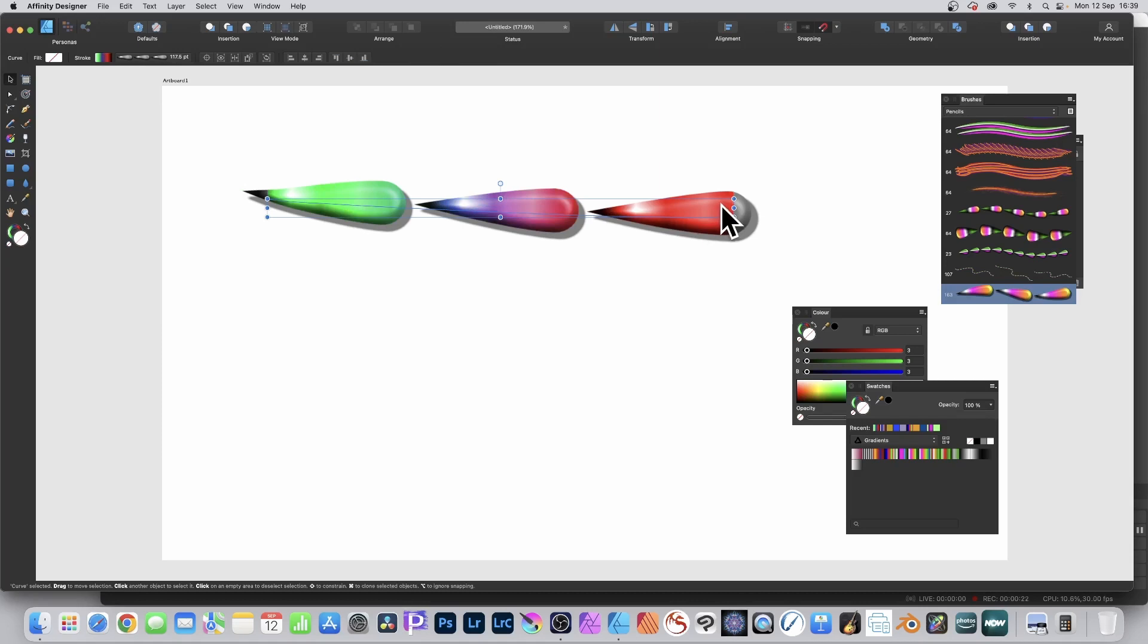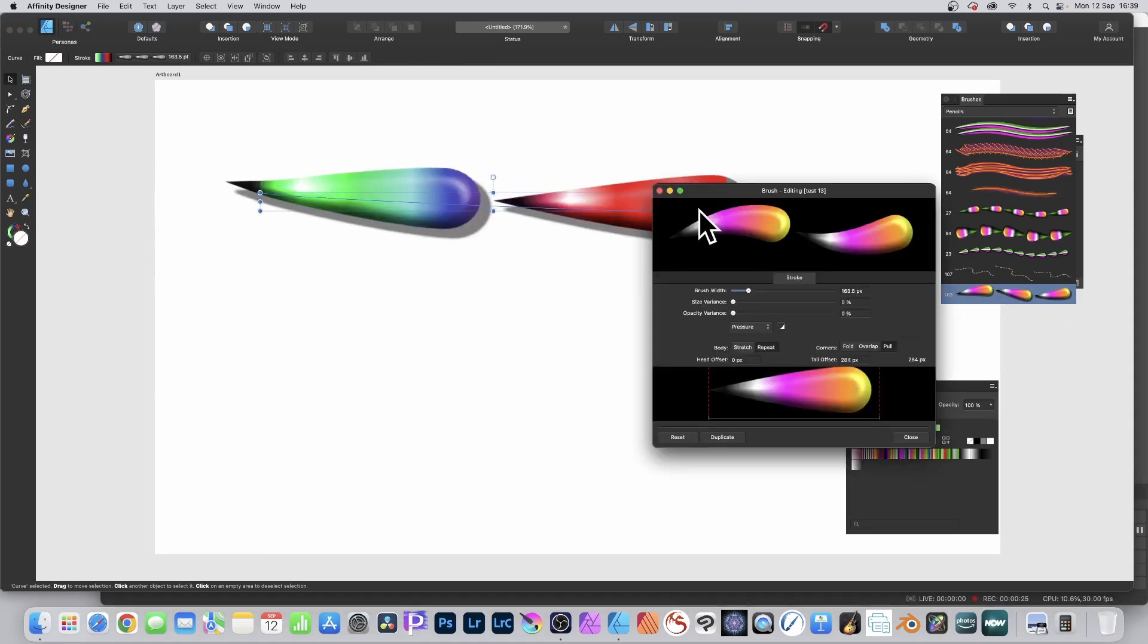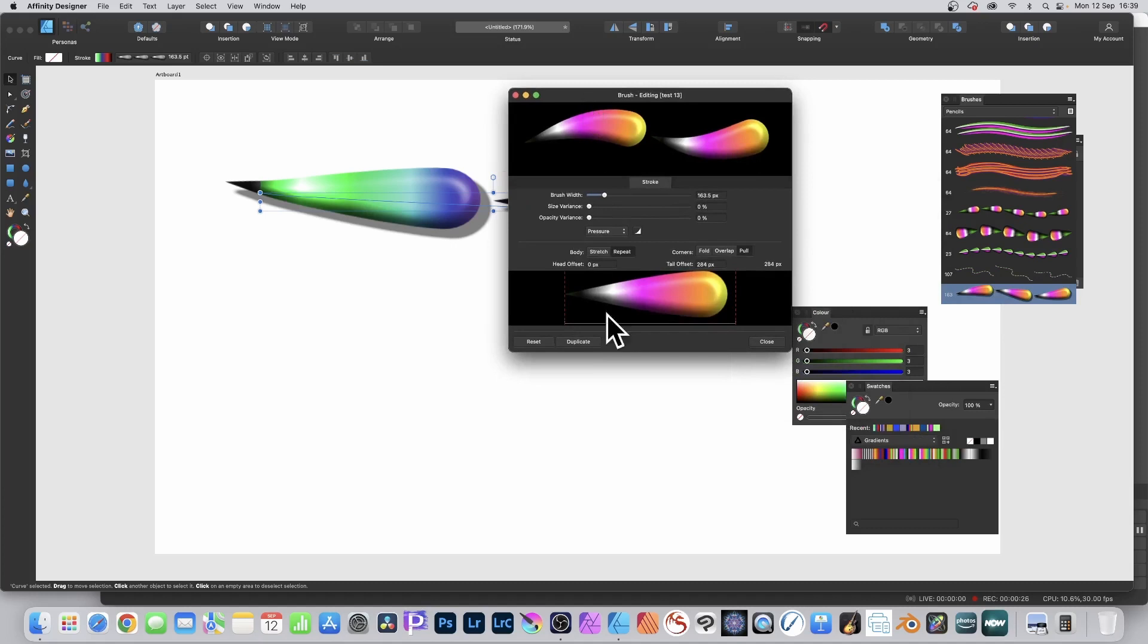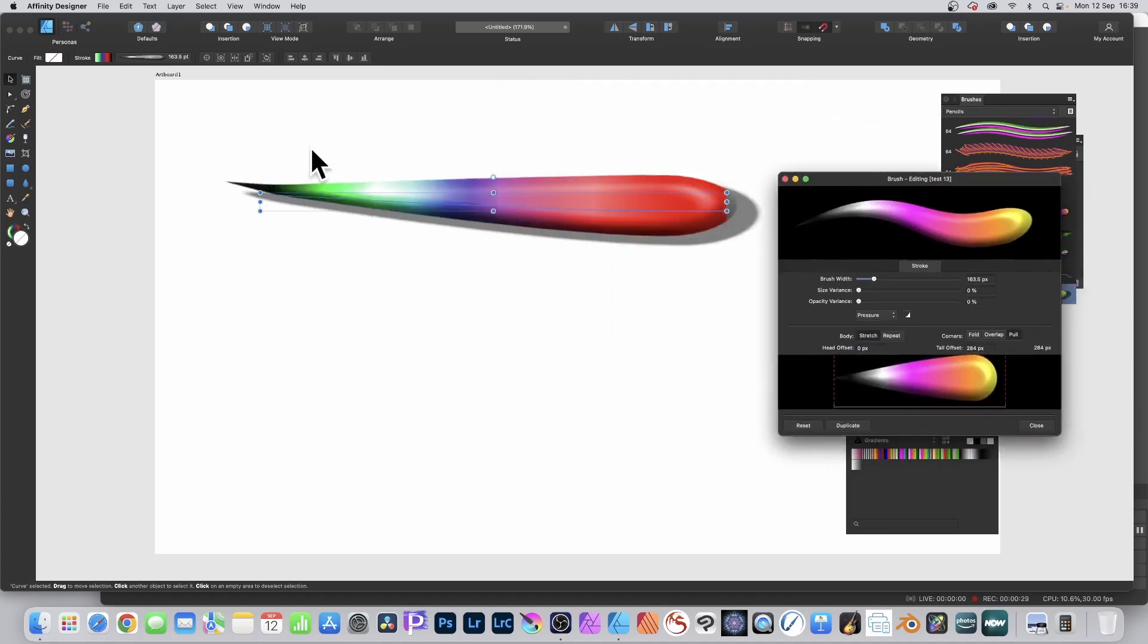And of course if you go over to the brushes and double click that and change it from stretch and repeat, you can go backwards and forwards and you can see again you've got your gradient there.